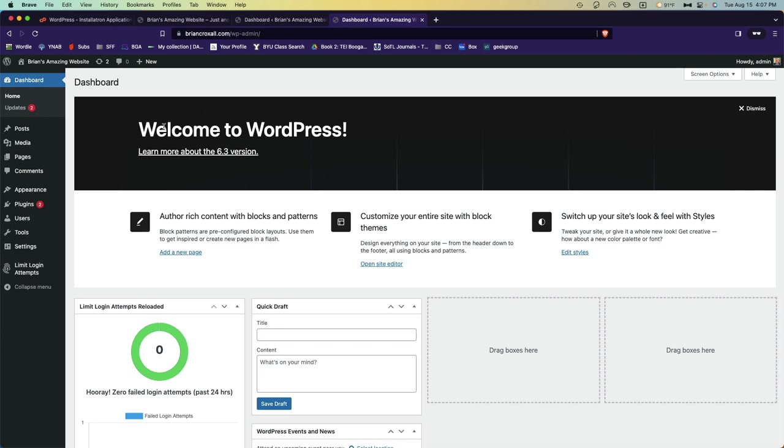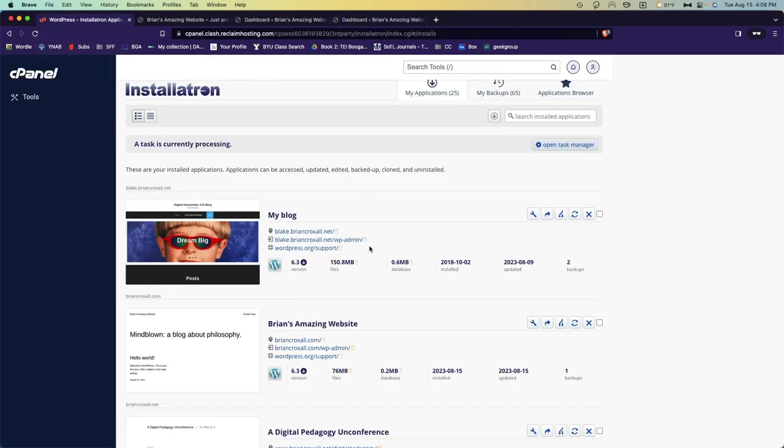And then it would log me in. The password is not your password for reclaim hosting; it's the password you created for the website. But you can always just come to reclaim hosting and log in from here.